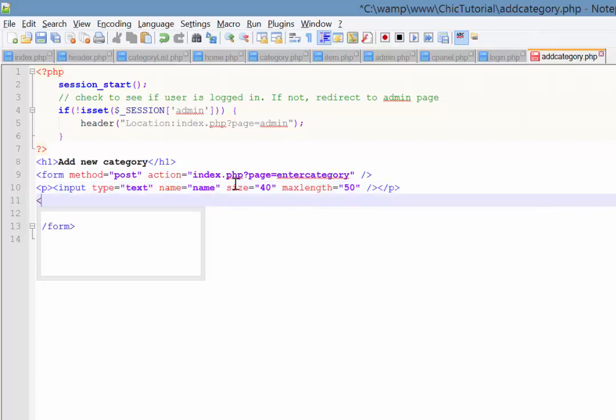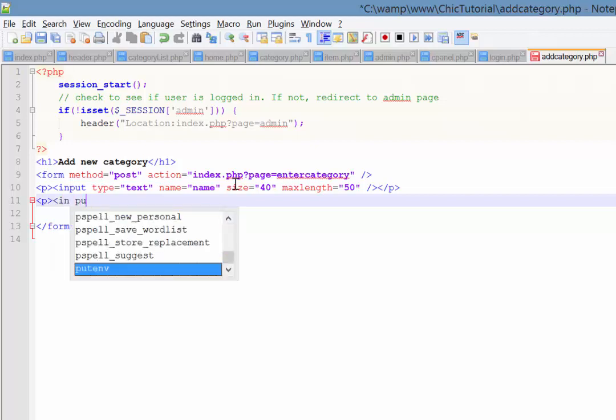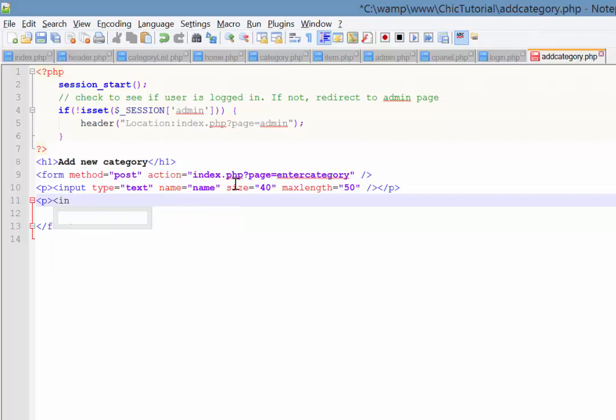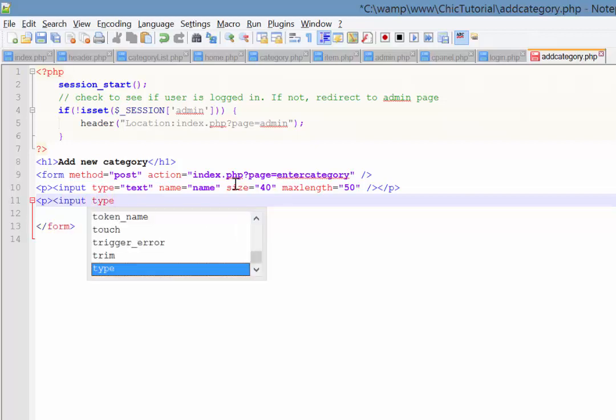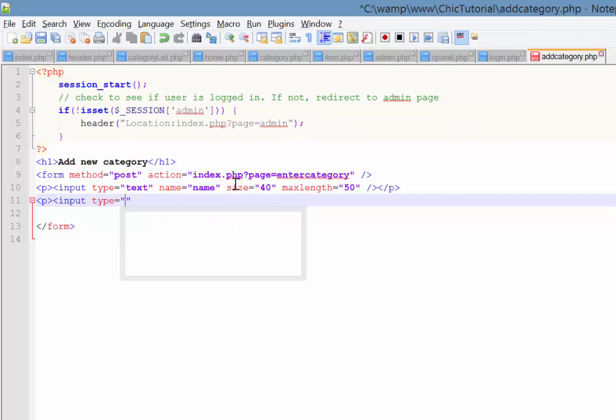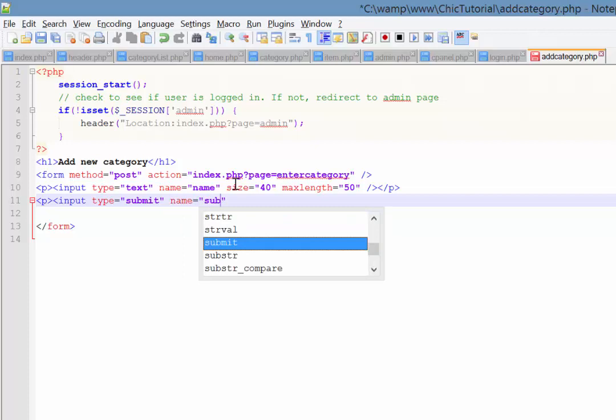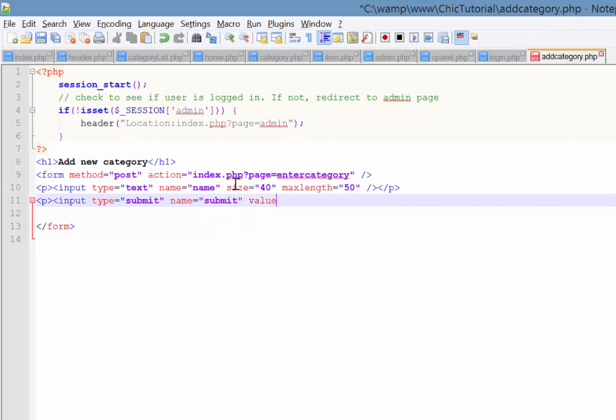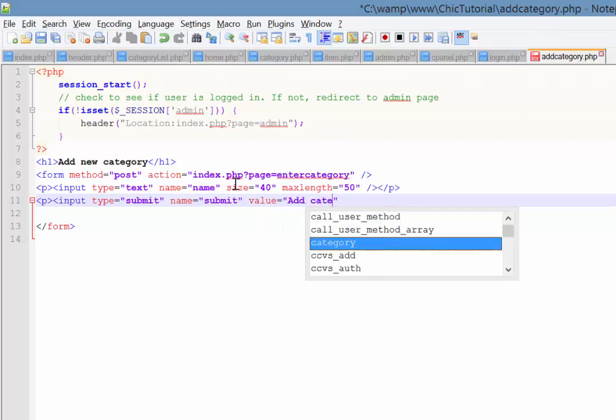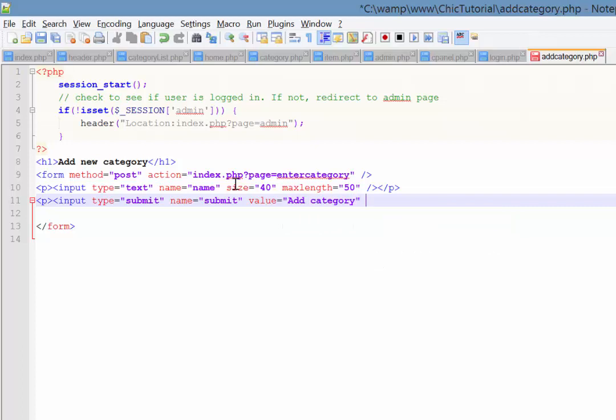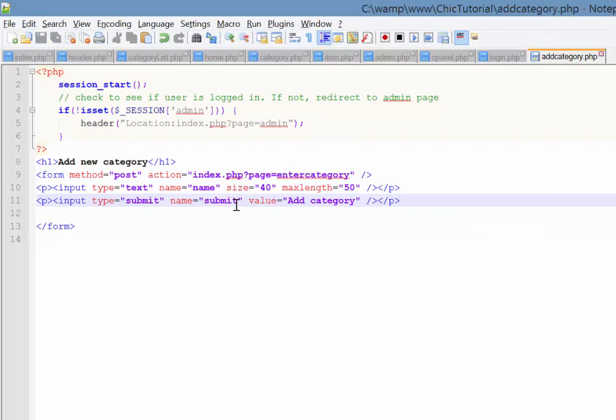And then the second thing that we need is a submit form. Which again is an input tag. But this time the type is going to be submit. Now the name of this. I'm going to make this call submit as well. And the value which is the text that appears on the button might be add category. So that's what the user will see. Okay. And again close off that paragraph. So we'll just save that.